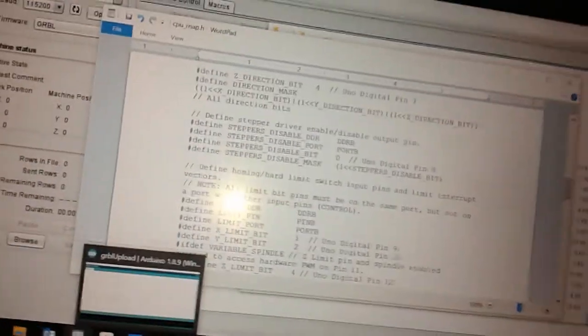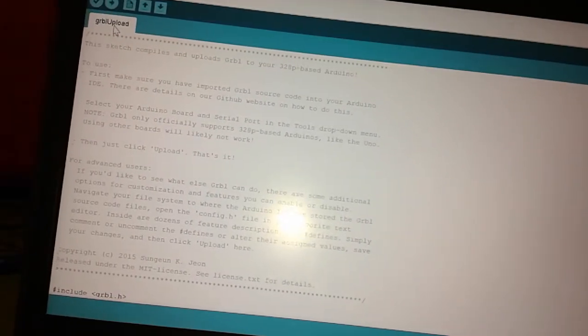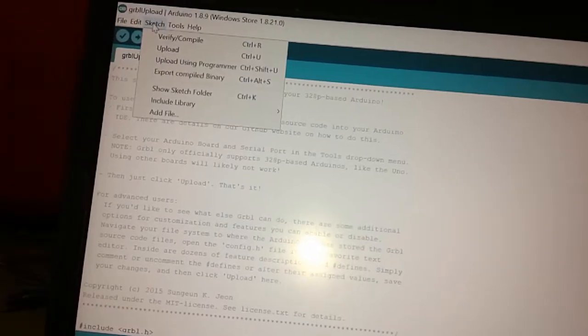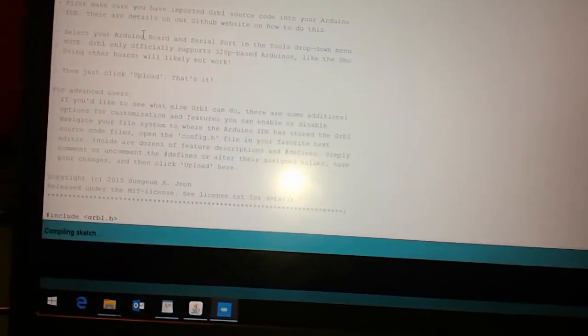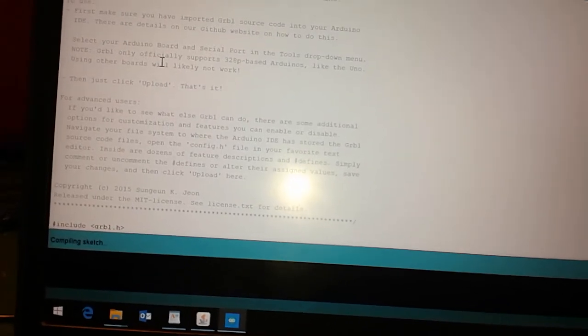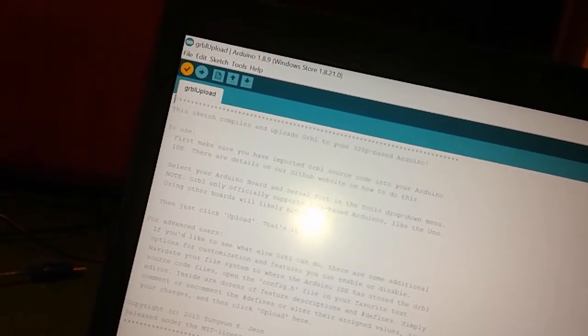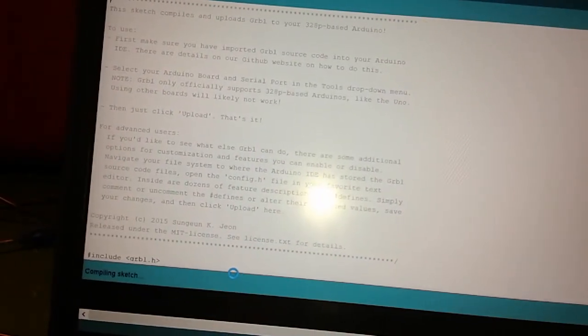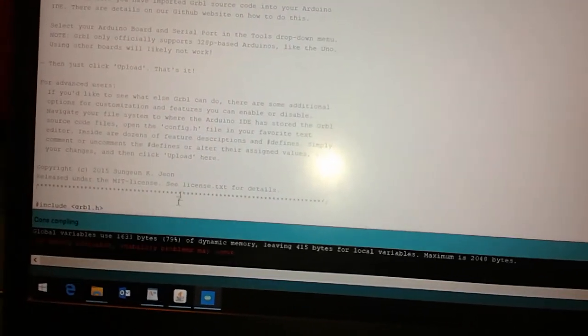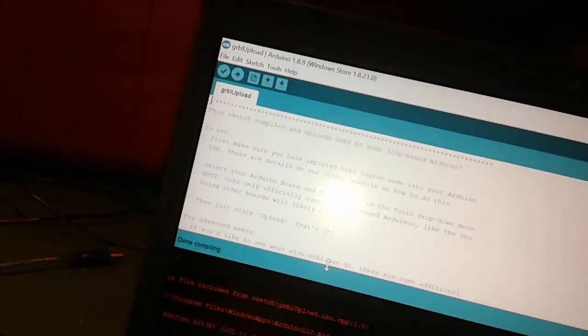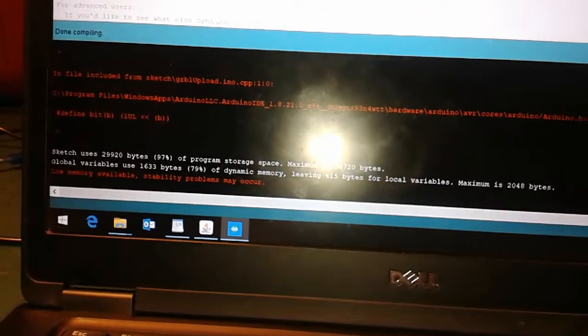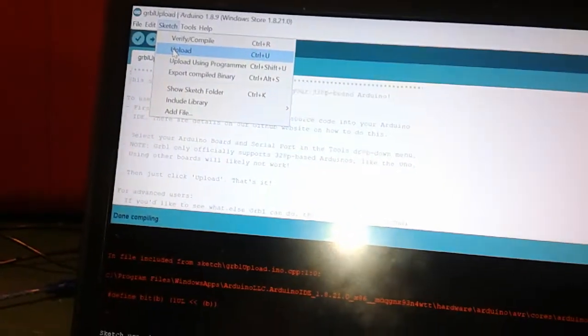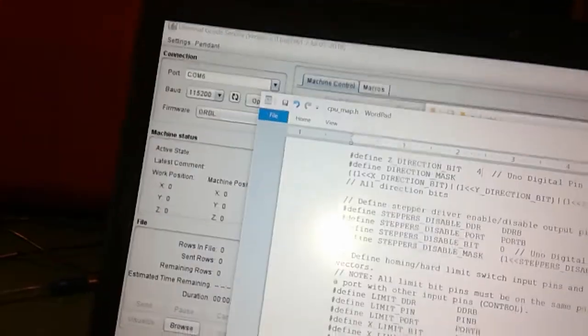Then you go back to Arduino, open up Gerbil upload, go verify. And if we're lucky it's actually going to work. Look at that, I think it actually works. So it compiled, and then you go upload, and then that's done.